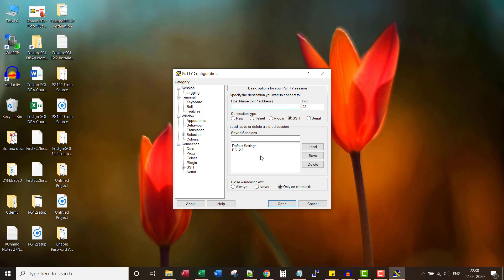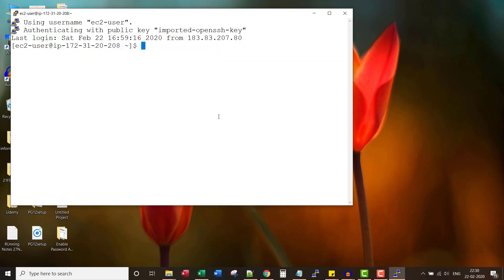Welcome back. In this lecture, I'll talk about the differences between user and role.